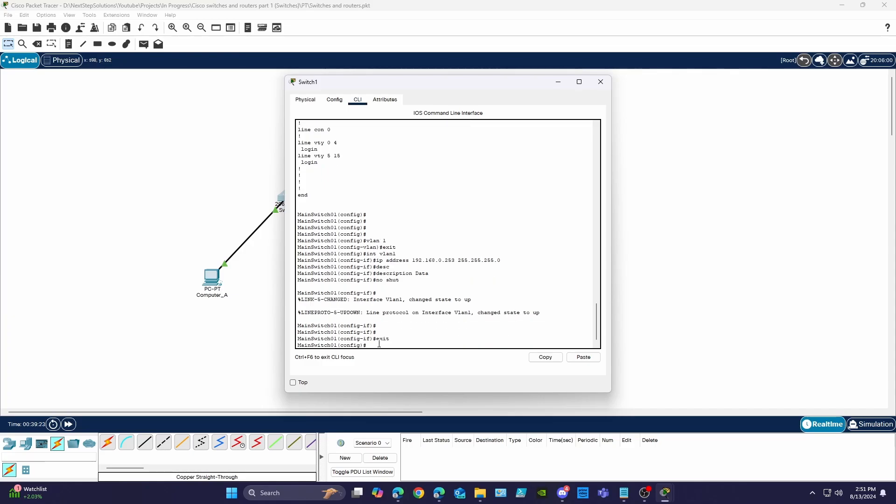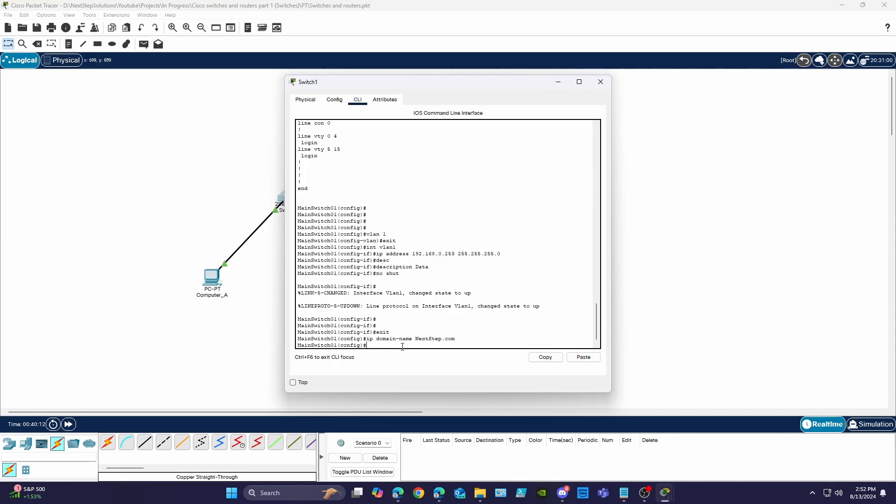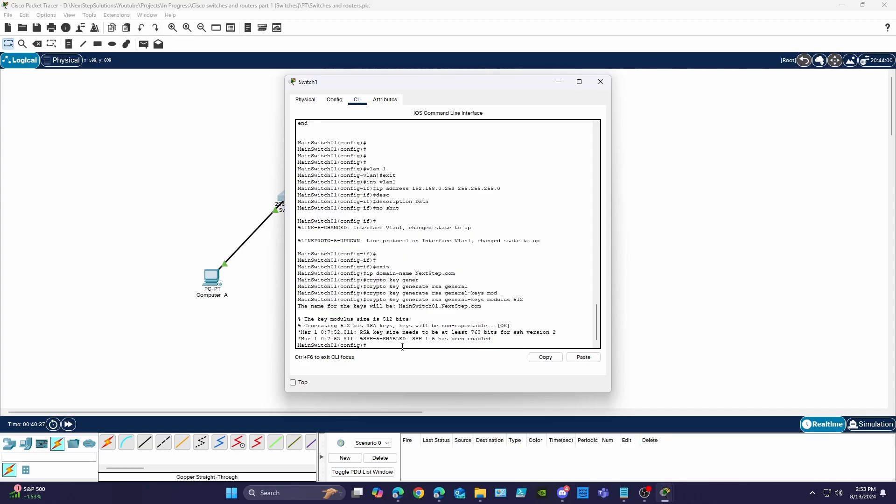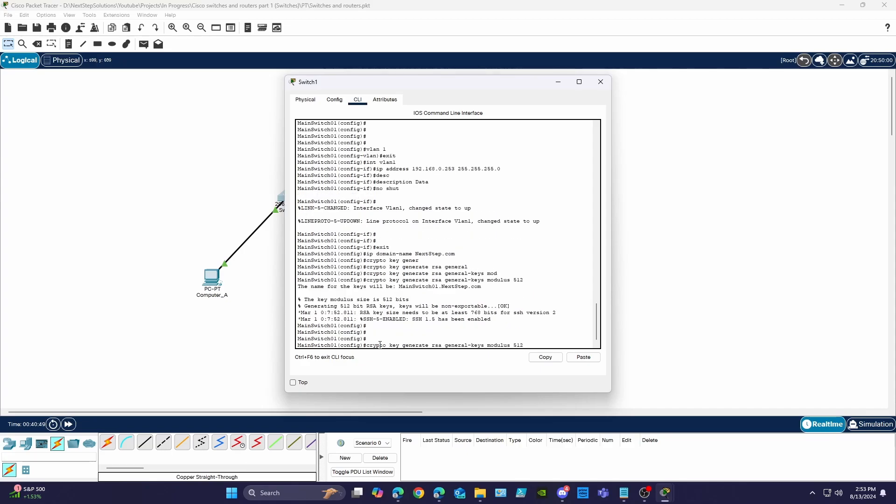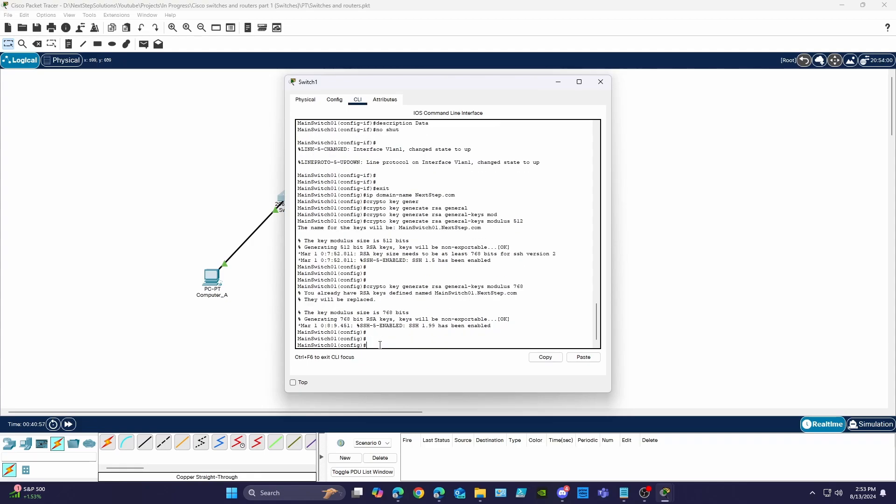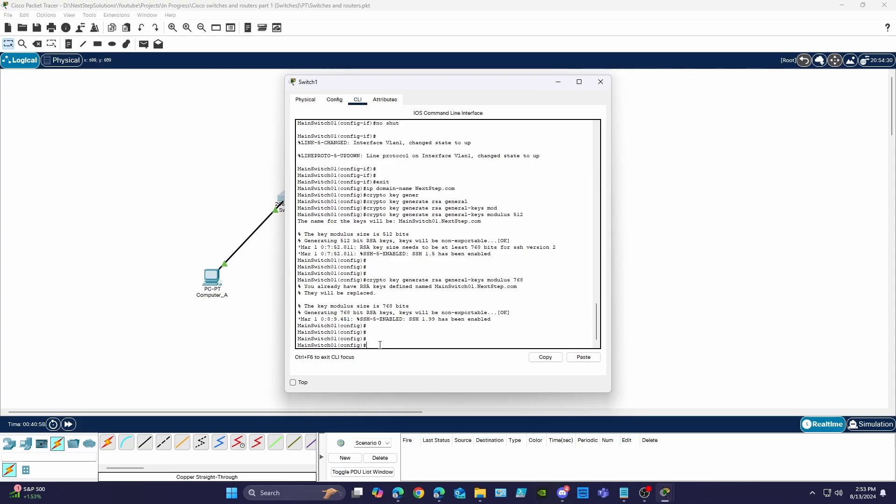Using exit we're brought back to the configuration mode and we can now specify our domain name which is required and the crypto key command to encrypt the data. To allow for SSH version 2 we need to have an RSA size of 768 bits or higher so let's correct that now by using the command and including 768 at the end.